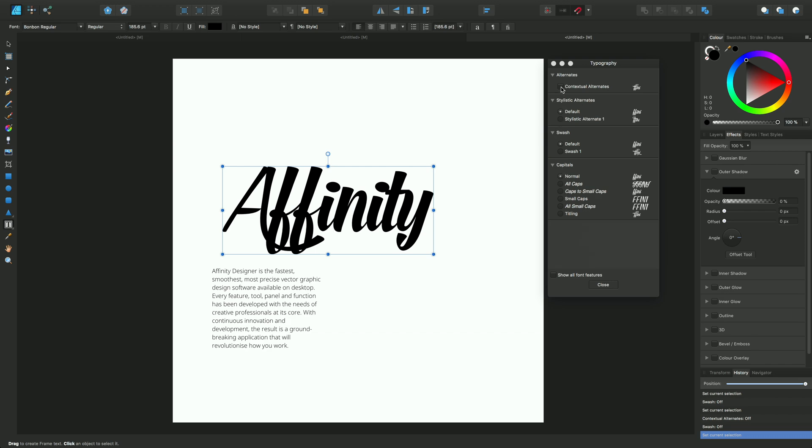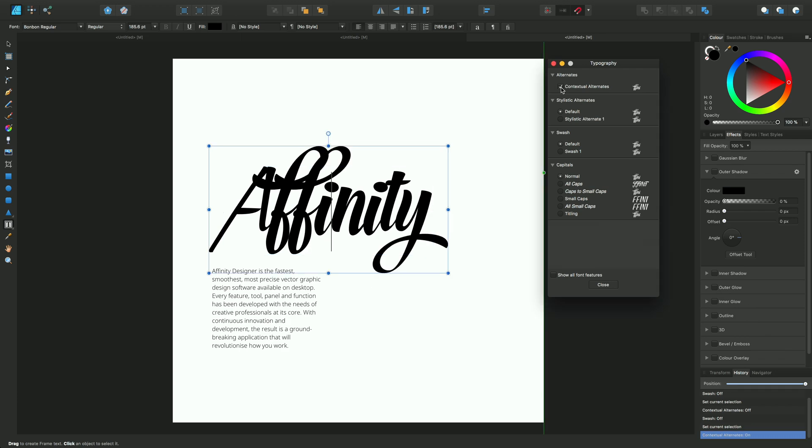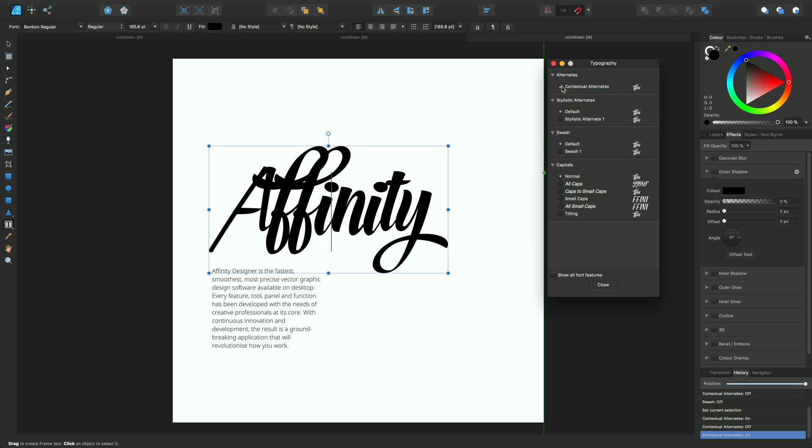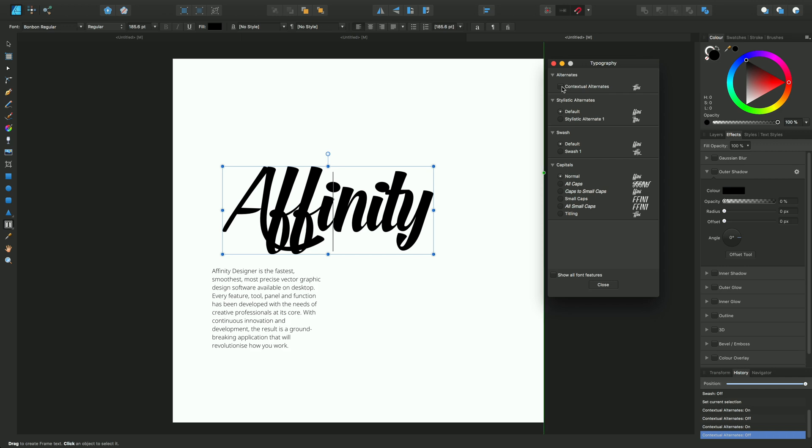If we want a contextual alternate on the Affinity text, we can enable that and you can see the whole text being affected. Some characters within that text will have more typographic changes associated with them and others won't. For instance, the F's and the Y seem to be affected the most, based on the way this font has been designed.